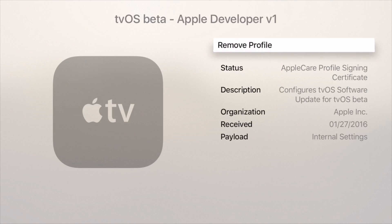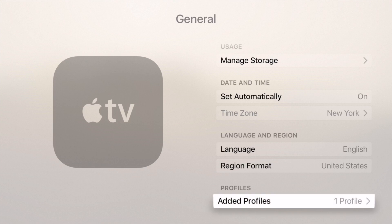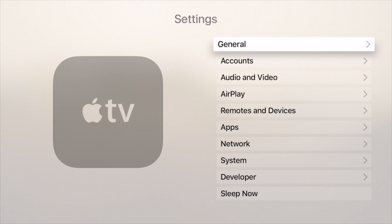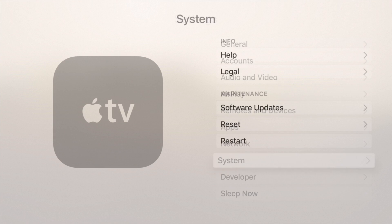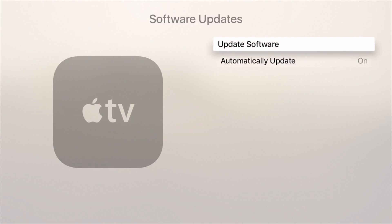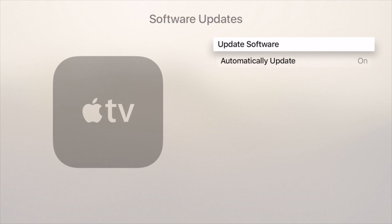So now all you need to do is go back using the menu button. Go back again, go back again. Scroll all the way down until you see system, click system, click software updates, and then click update software. I'm already running the latest beta, so you're not going to see the update here. But if you're not updated to the latest beta, you'll be prompted to update.